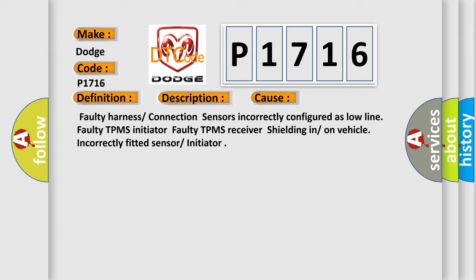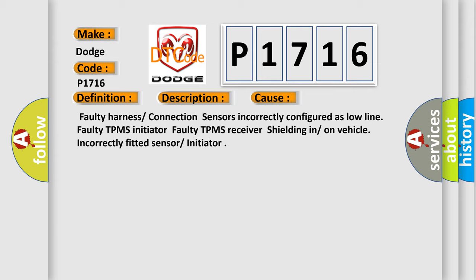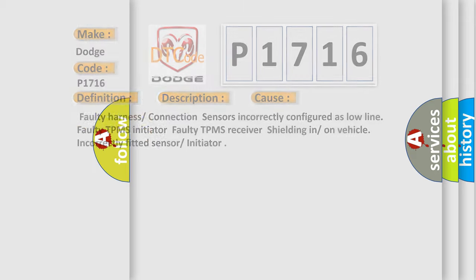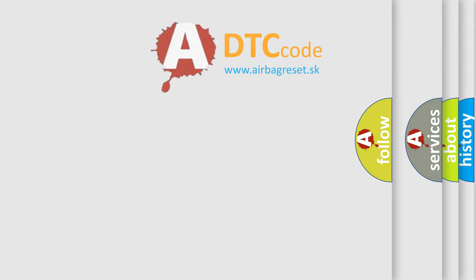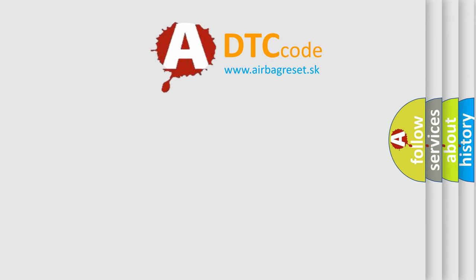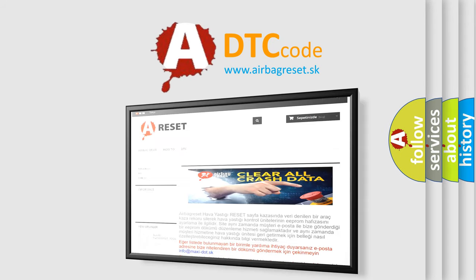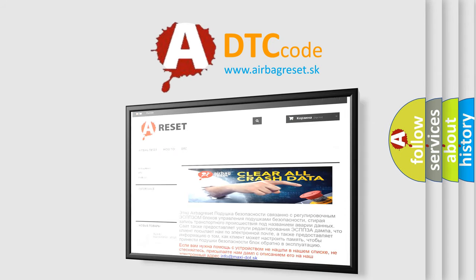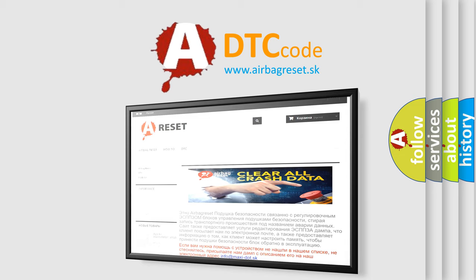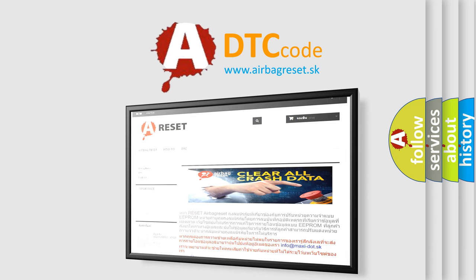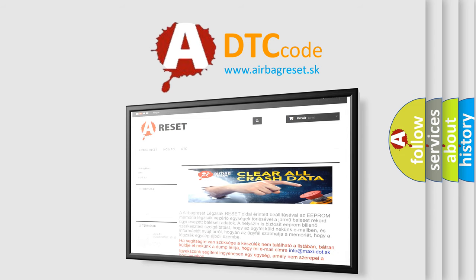The airbag reset website aims to provide information in 52 languages. Thank you for your attention and stay tuned for the next video. Bye!